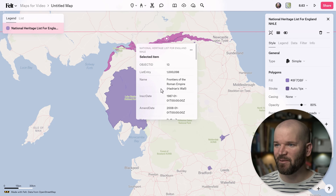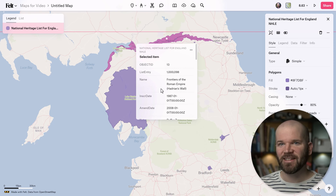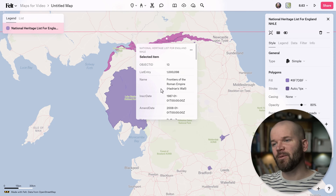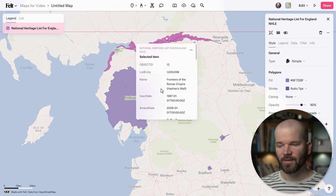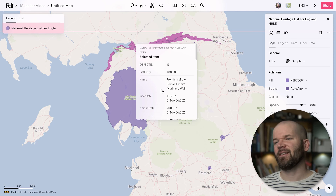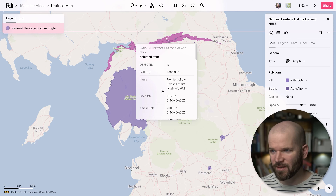Very cool — Frontiers of the Roman Empire. Now I've got all these beautiful world heritage sites. I'm ready to make my map. So fast, so awesome.